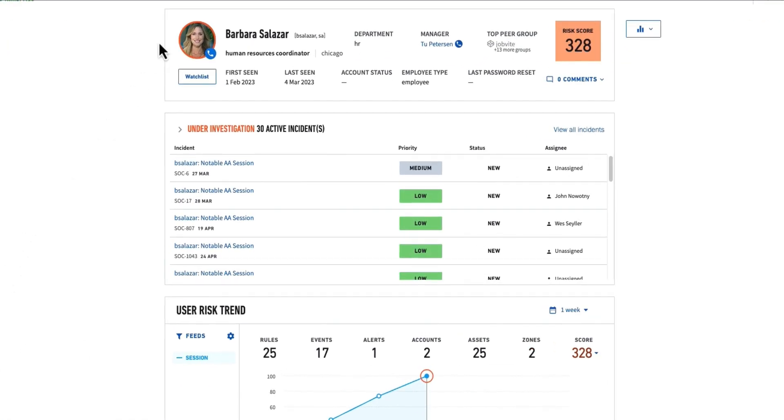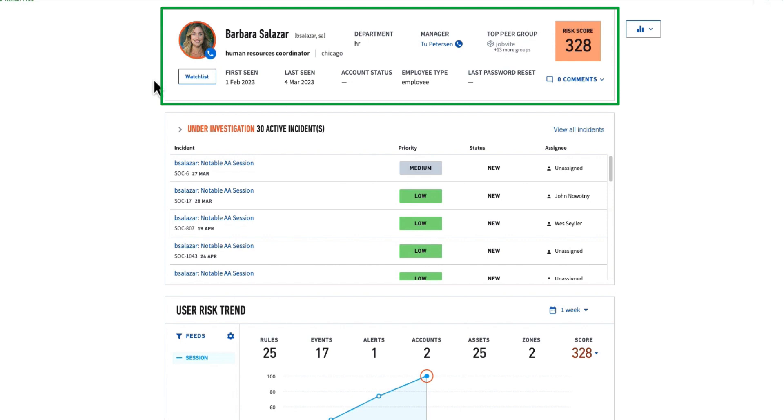First thing I do when I click on Barbara is I get context information, so I can see who Barbara is, what department she's in, what her title is, where she's located, her manager. All of this information can start to inform my investigation. I can already start to think about the things Barbara, maybe in human resources, should or shouldn't do in the environment.